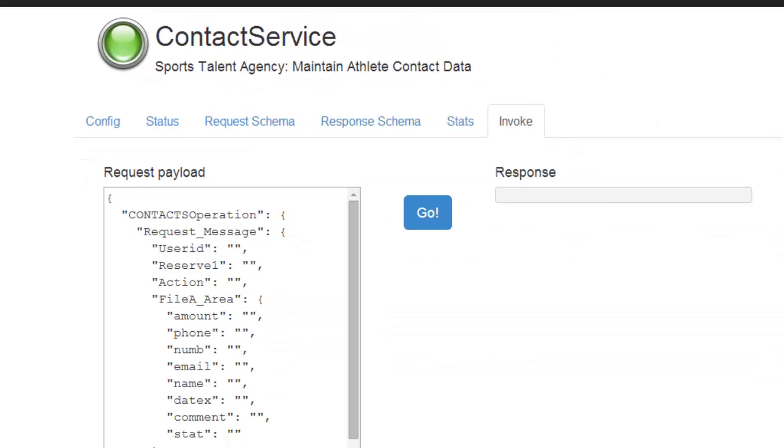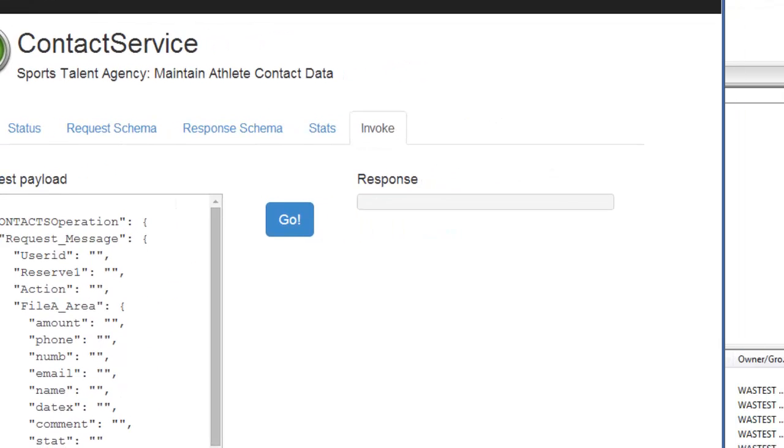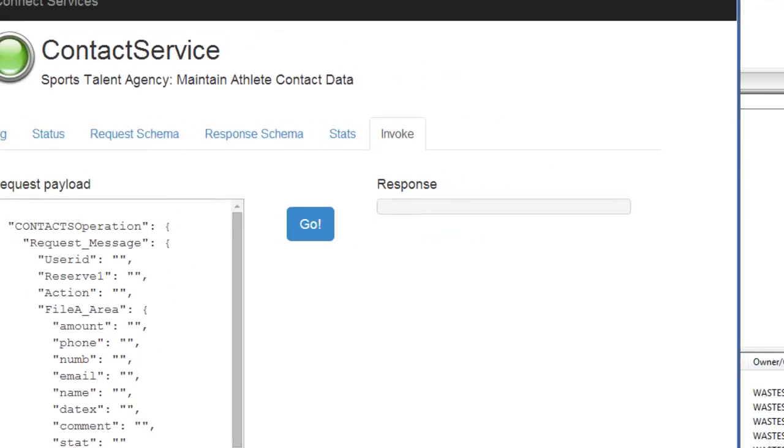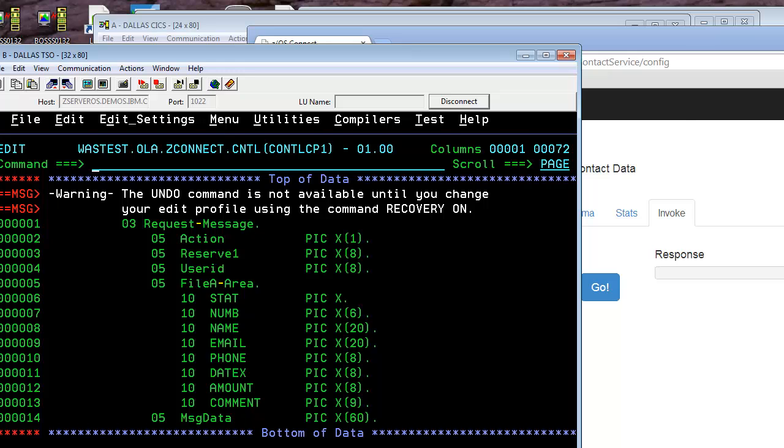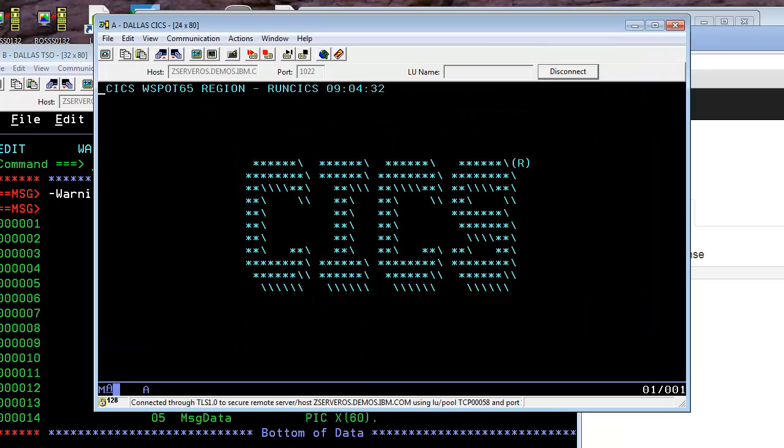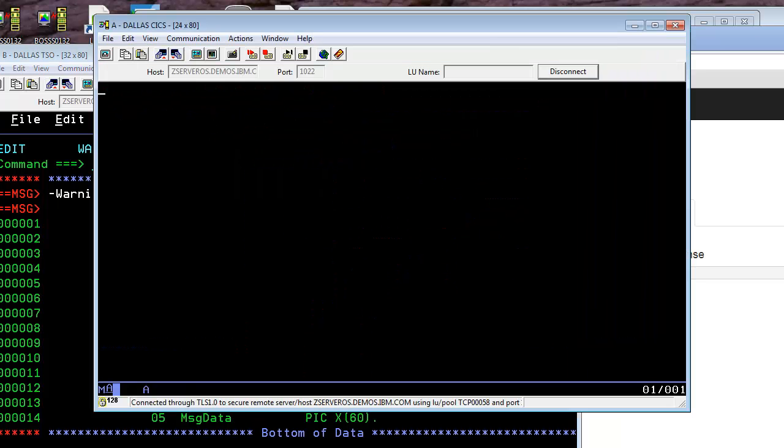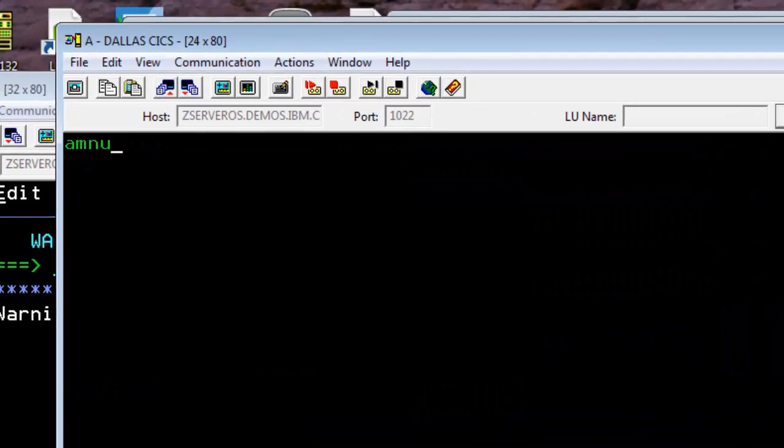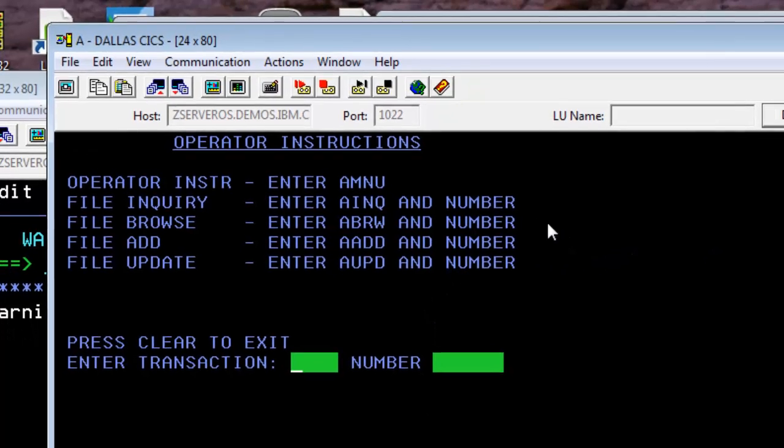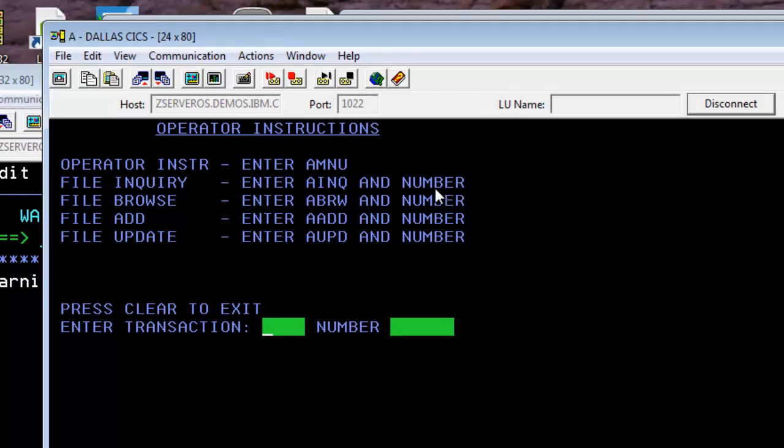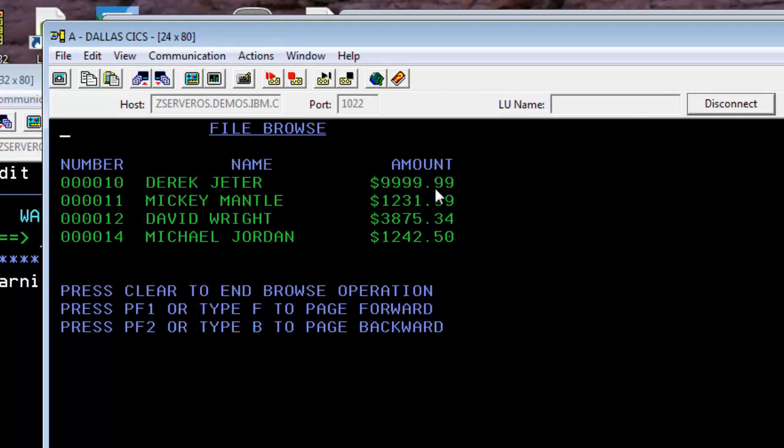If we look at an invoke scenario, if we go over to a CICS terminal and we look at a CICS application, the one here that's actually maintaining the VSAM file, we can browse the contents of the file with the ABRW command and you'll notice that we've got a few records here.